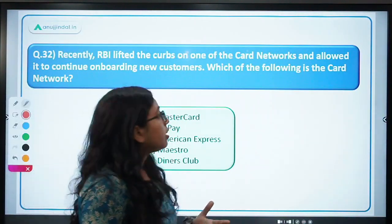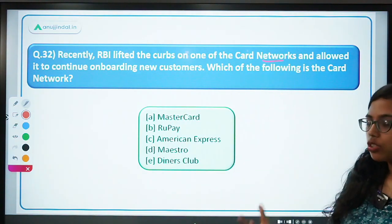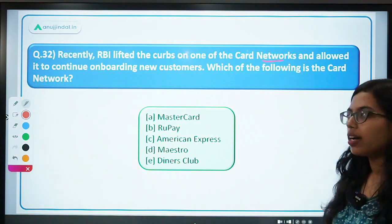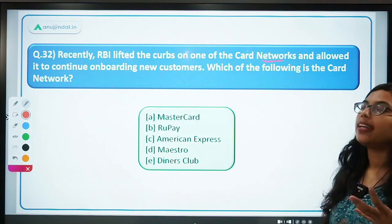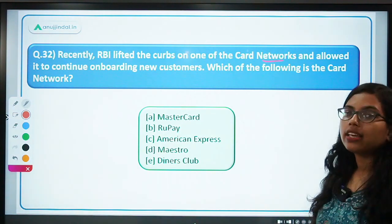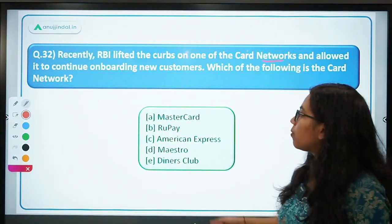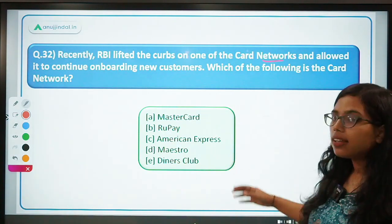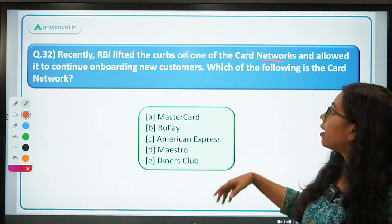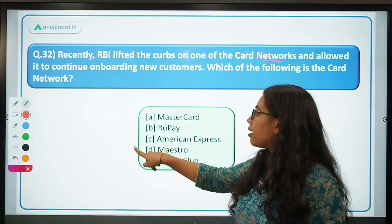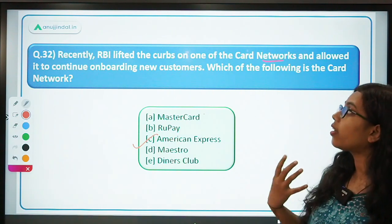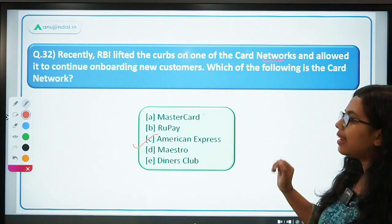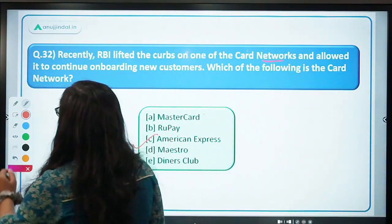Recently, RBI lifted the curbs on card networks and allowed them to continue onboarding new customers. Which card network had restrictions imposed by RBI — that it could not onboard any new customers? Previously restrictions were imposed on MasterCard, American Express, and Diners Club. MasterCard and Diners Club had already had restrictions removed earlier. Recently, it is American Express on which restrictions had been placed — they could not onboard new customers. But recently RBI has lifted the restrictions and now they can onboard new customers onto their card networks.